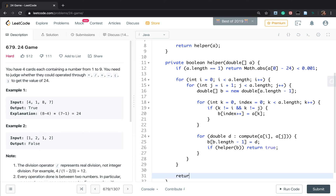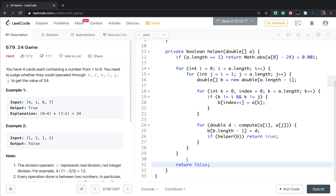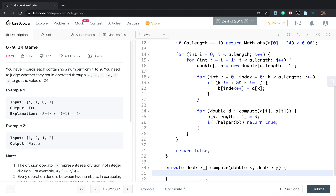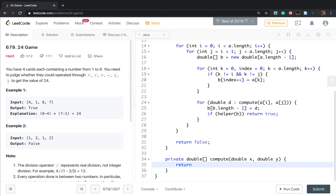Don't forget to return false at the end. The `compute` function takes `double x` and `double y`, and returns a double array of all possible results: `x + y`, `x - y`, `y - x`, `x * y`, `x / y`, and `y / x` — all six arithmetic possibilities.